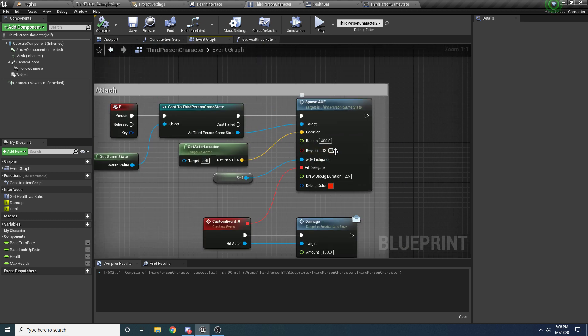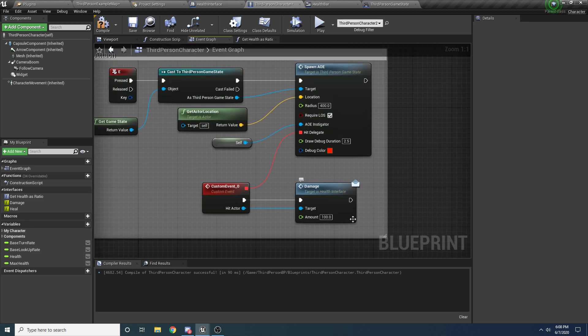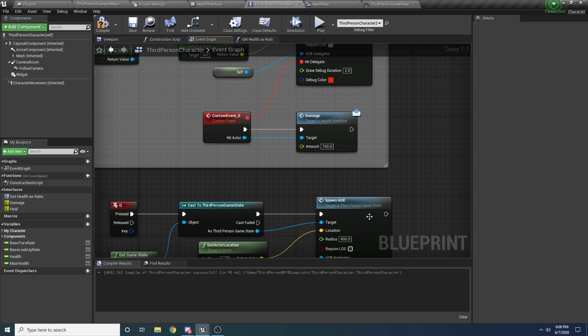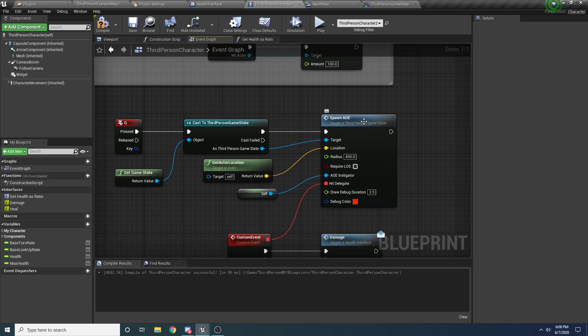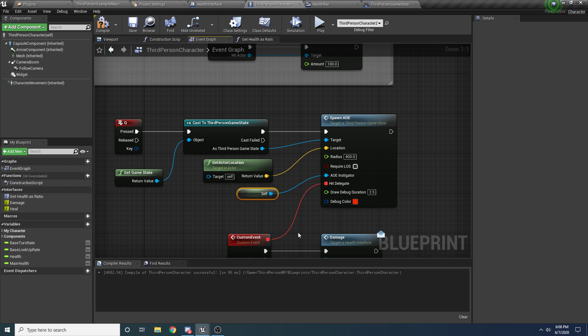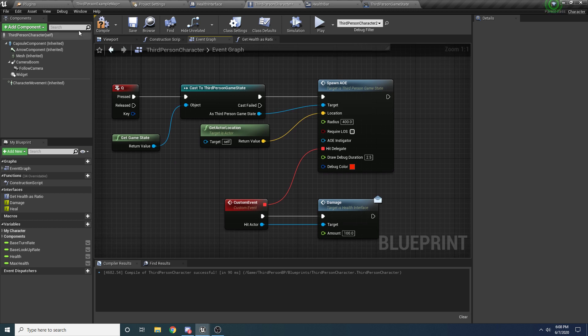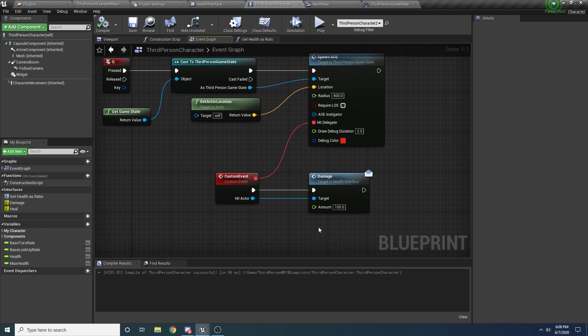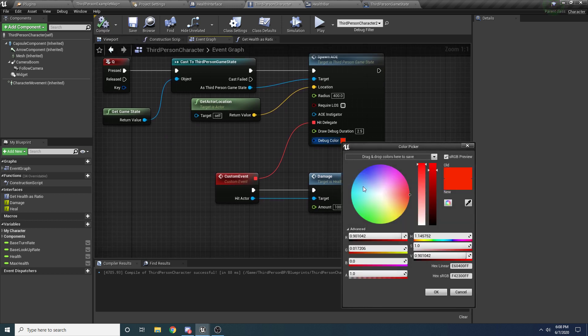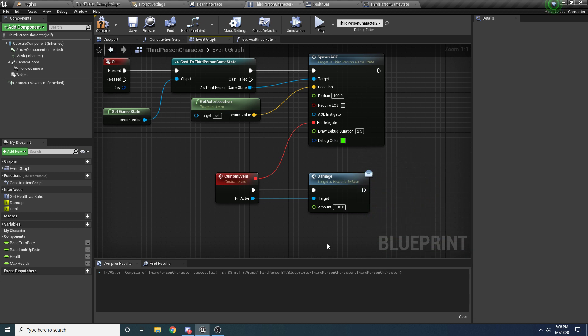And inside of here we're going to change this so that it heals us instead of damages us. And I forgot to - we want to make sure we have require LOS checked for the damage one. But for the heal one we want it to be unselected or false. We don't care about line of sight for healing. We also want it to heal ourselves, so we're going to remove our AOE instigator.